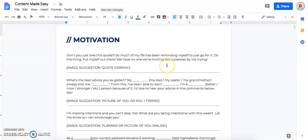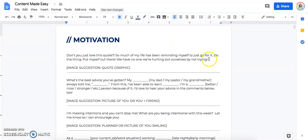So don't you just love this quote? So much of my life has been reminding myself to just go for it. Do the thing, put myself out there. We have no one we're hurting but ourselves by not trying. Okay. So first of all, I have to find a quote that goes with that. What if I can't find a quote? This is the thing, guys. It doesn't matter.